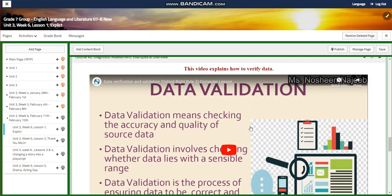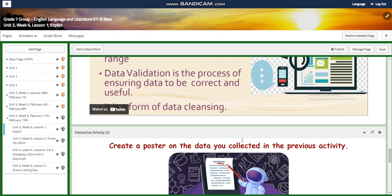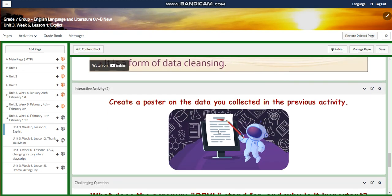Data validation means checking the accuracy and quality of source data, which involves whether the data lies within a sensible range or not, and to ensure that the data is correct and useful.